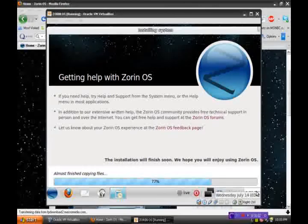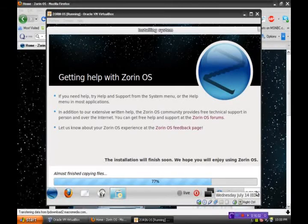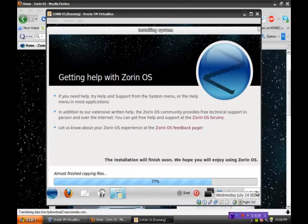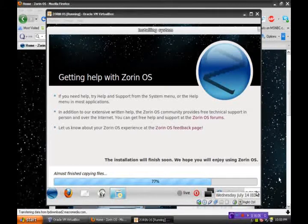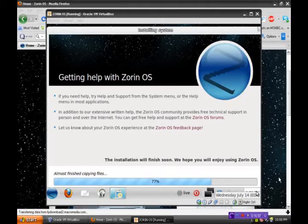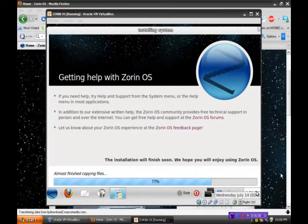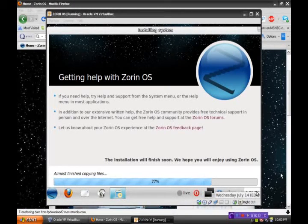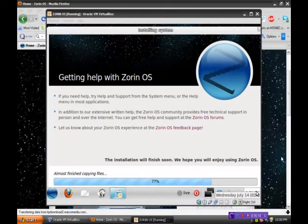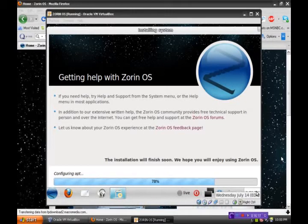Okay, we're at the 77% mark here. So, so far, so good. It's installing smoothly. No problems whatsoever. So, I'll get back to you when this has finished installing. Stay tuned.